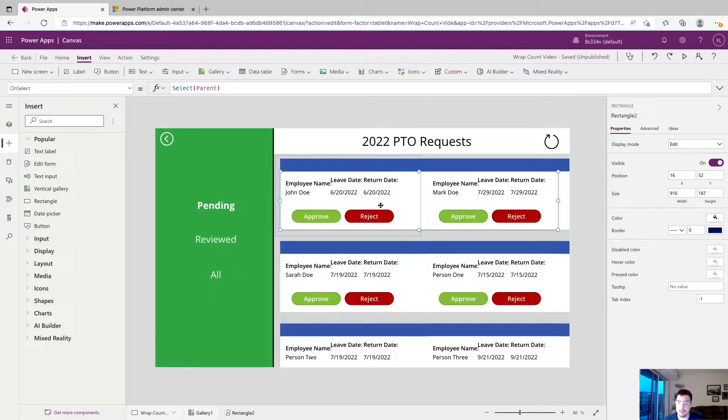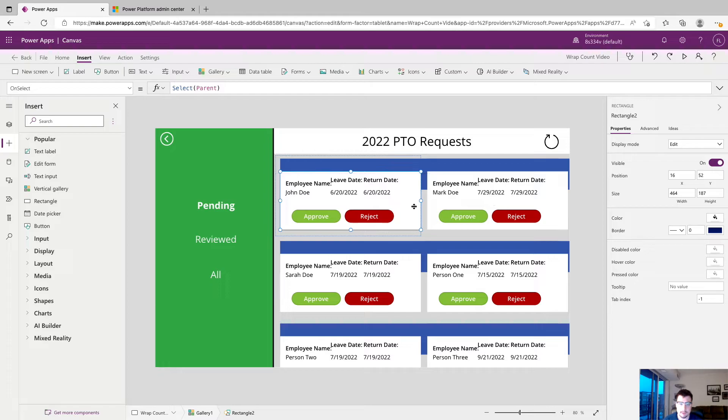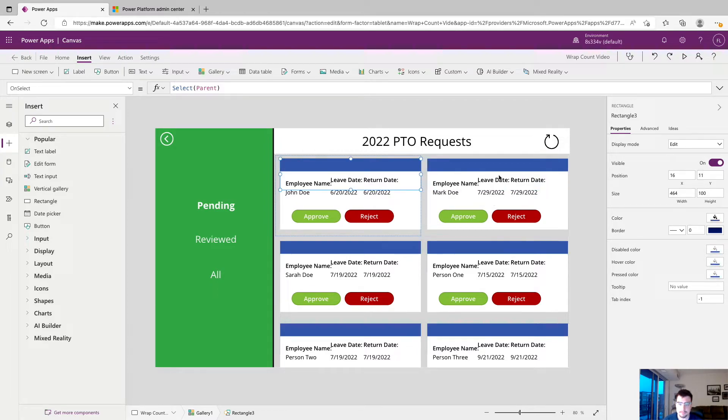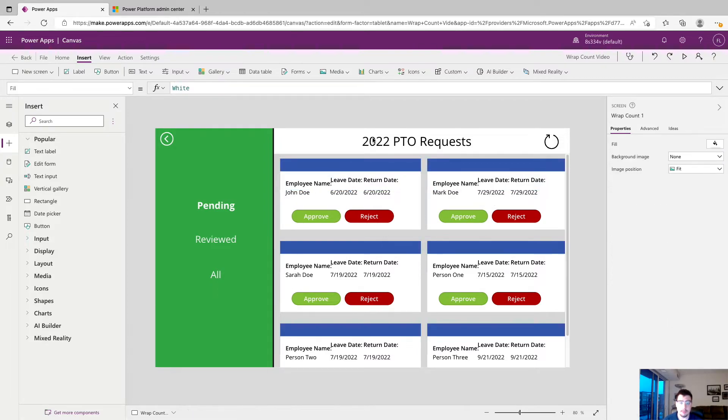So we're gonna start by resizing our background, move that back over to the left and we'll resize this header. And now we're looking much better but I'm gonna resize some of this text and I'll be right back.